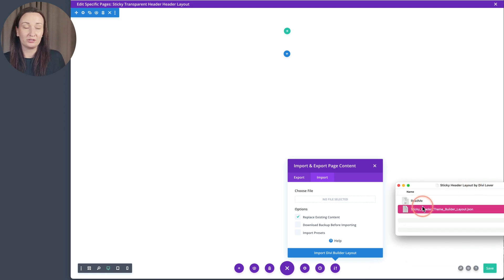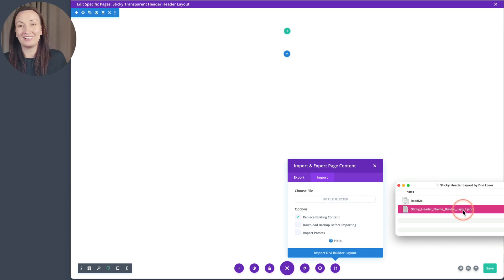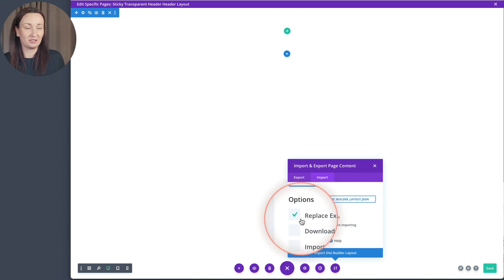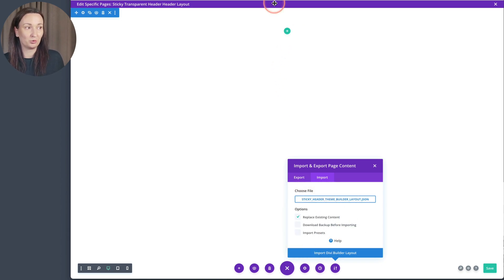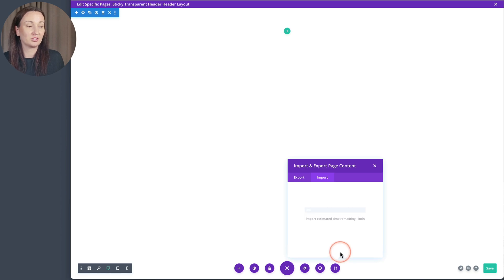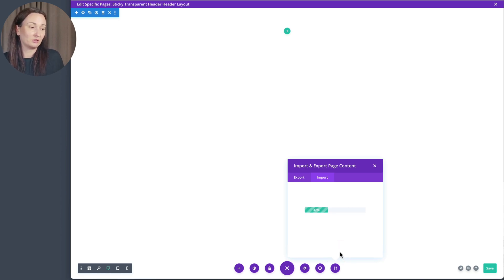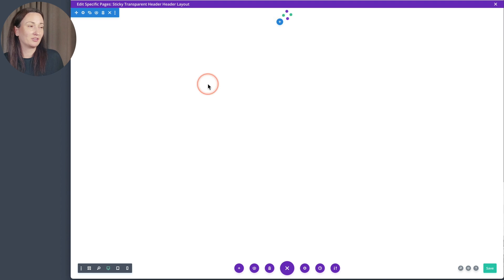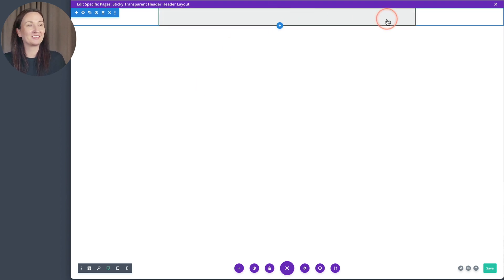You want to locate the sticky header theme builder layout JSON file. I have it open right here, so I can just drag it right here. I'll keep the option to replace existing content enabled — I don't want that empty section at the top — and then just click Import Divi Builder Layout. It will take a moment to load onto the page, and now it's right here, although we may have trouble seeing it because it's white on a white background.